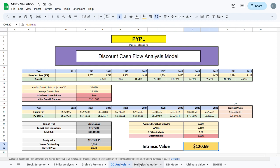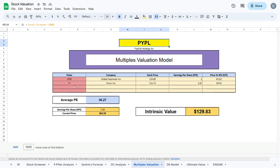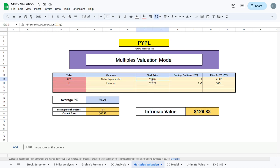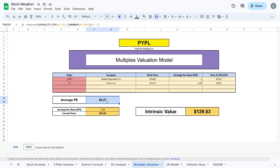We can move to the next valuation model, the multiples valuation model. Here we compare PayPal to companies which operate in the same sector. In this case GPN and FI. We take these companies' stock prices and divide by their earnings per share to get their price to earnings ratio. We then average out this price to earnings ratio and multiply by the earnings per share of PayPal to get an intrinsic value of $129.83.